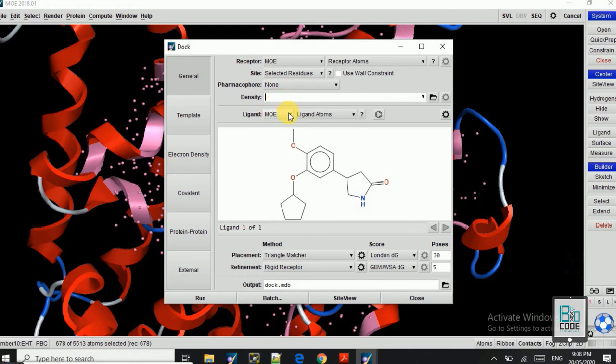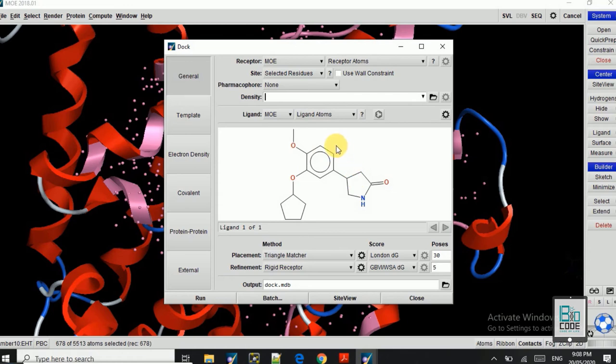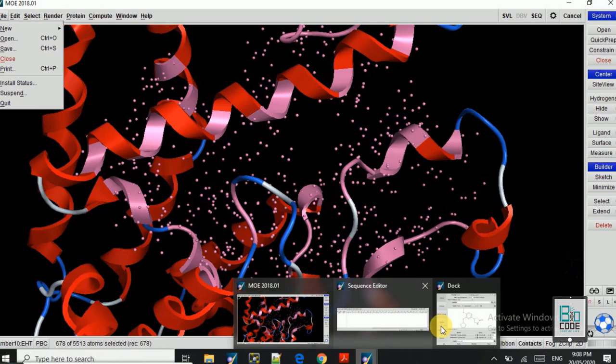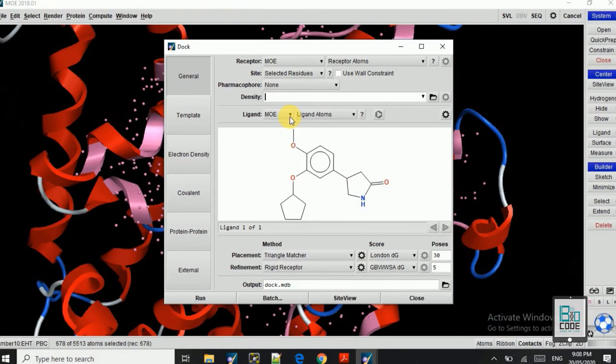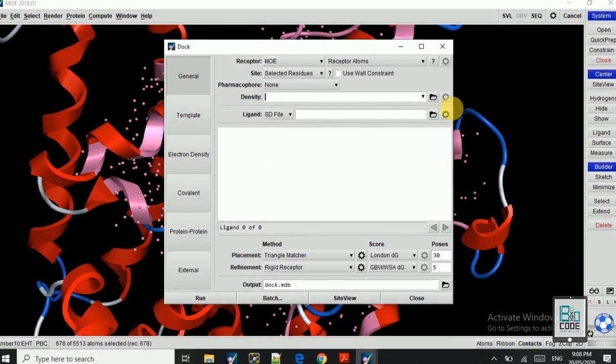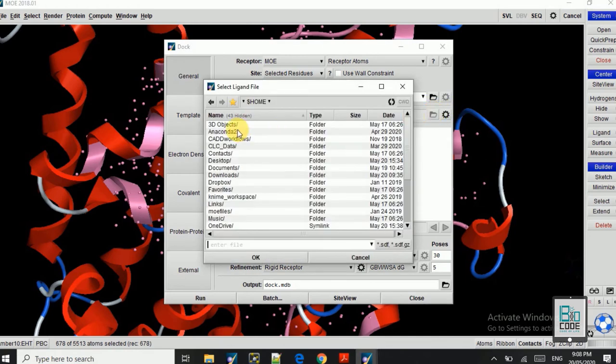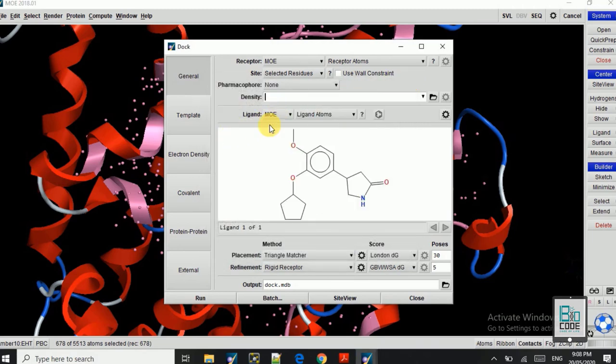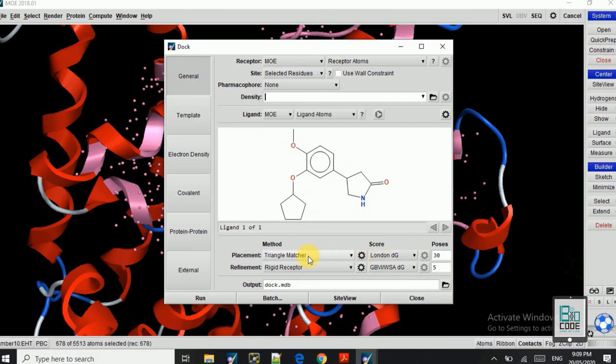Leave it blank. And here you can see the ligand molecule is already loaded here, as I loaded it from File and then Open. If the ligand molecule is in MDB format or it is in the SD format, then you can just simply browse it from your computer and upload it here. But since this is the MOE and I have already uploaded it, so leave it for here.